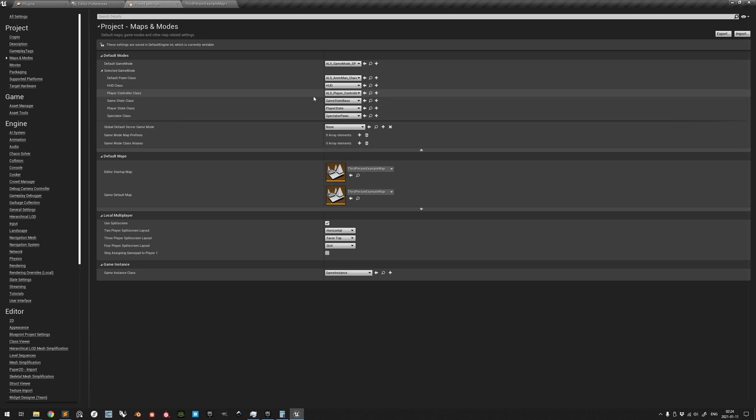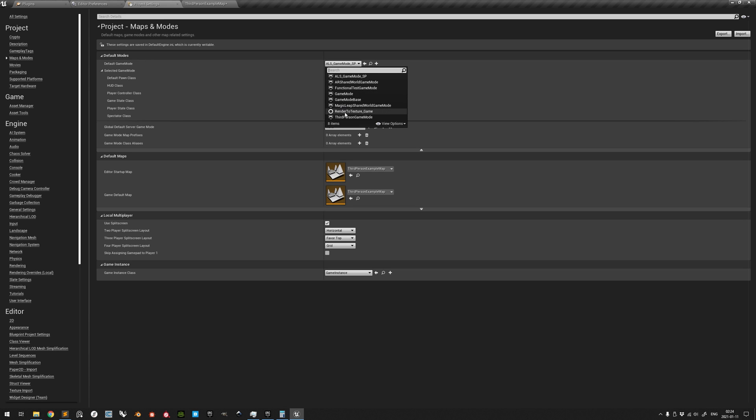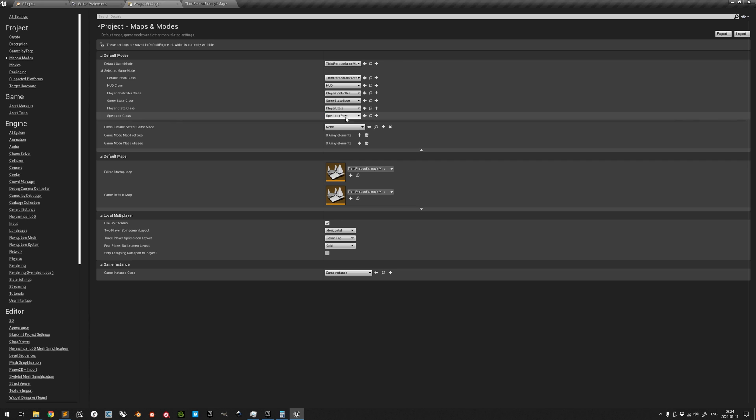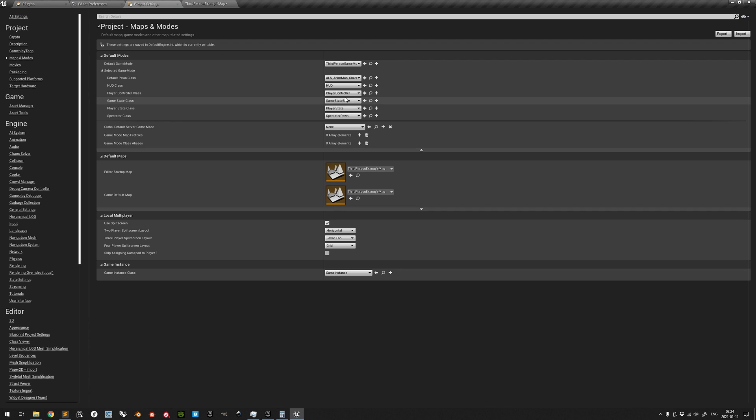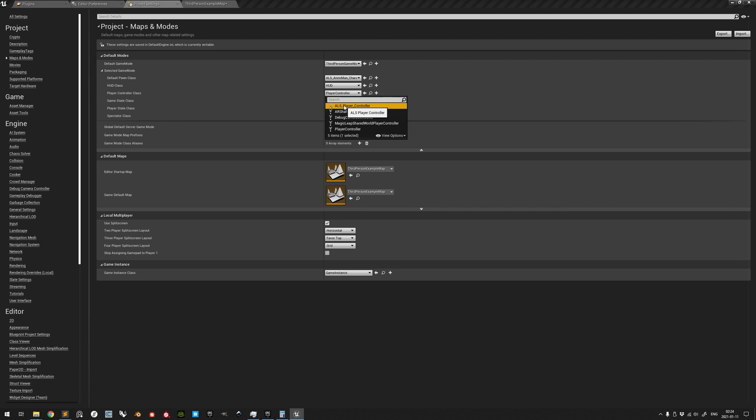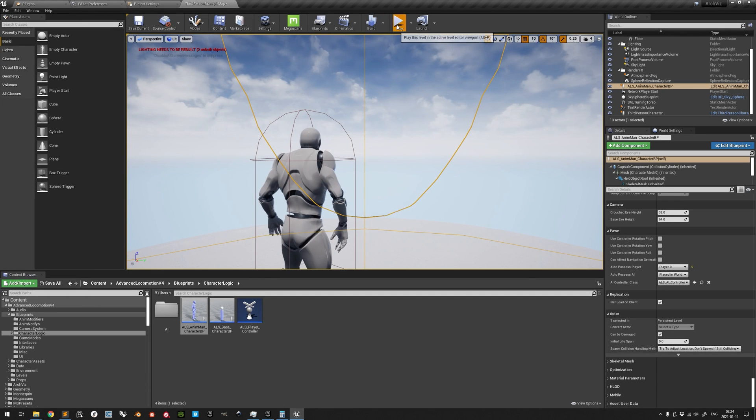Or if we already have a custom game mode, or one we want to keep for any reason, we can leave it unchanged and instead change the two relevant settings to the ALS ones.